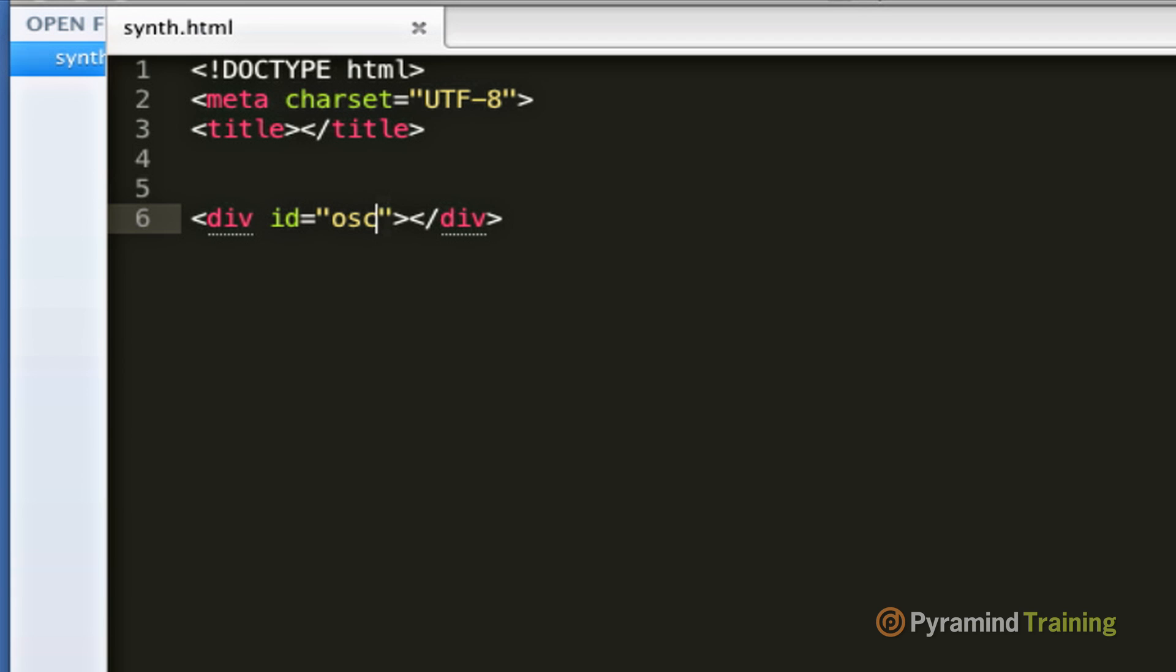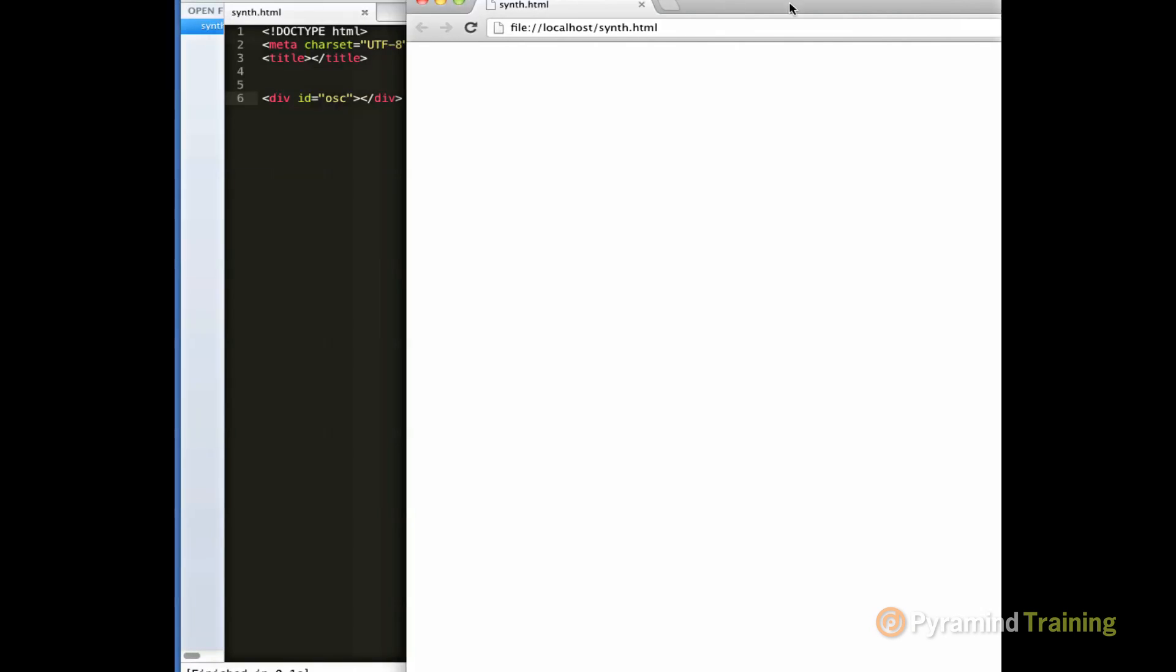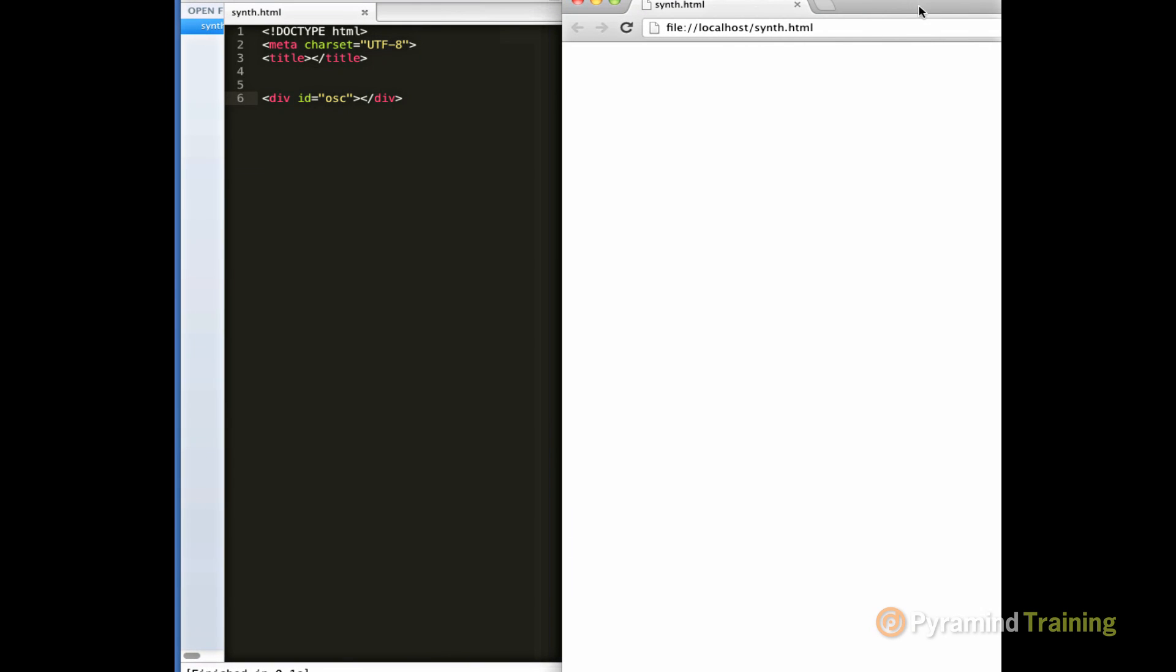Now if you launch the file in the web browser, you'll notice that there's absolutely nothing there. Let's change that and turn our div tag into a square that we can see using CSS.